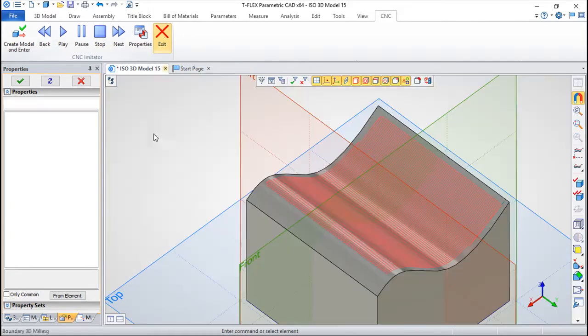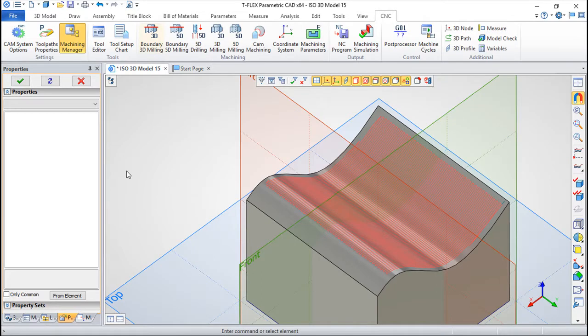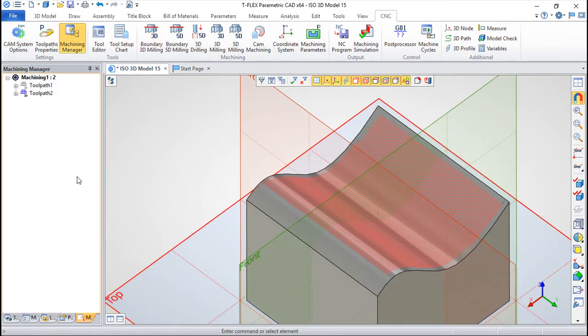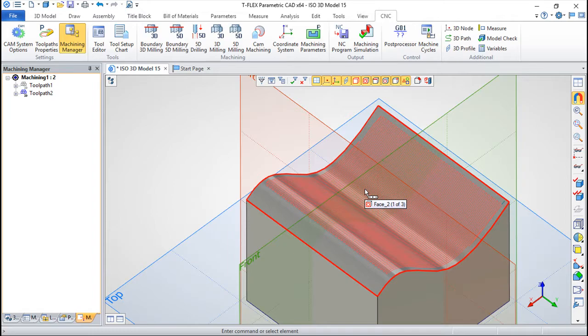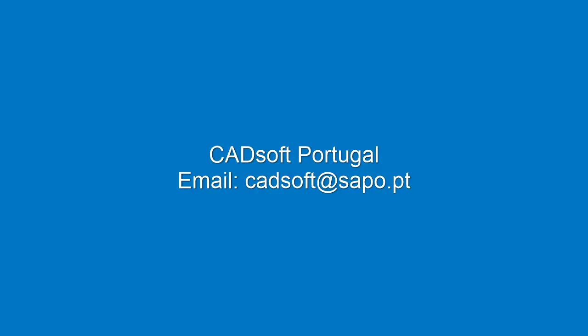But it is very interesting in some particular cases, this type of milling. So this is the first possibility we have regarding 3D milling.